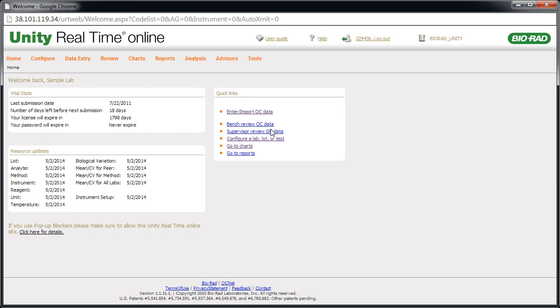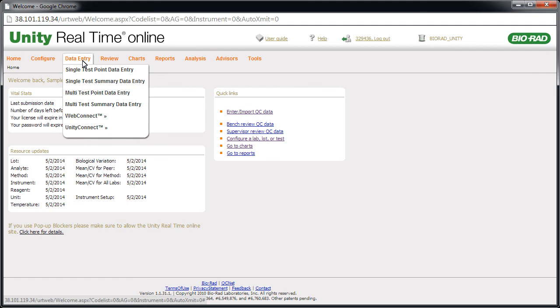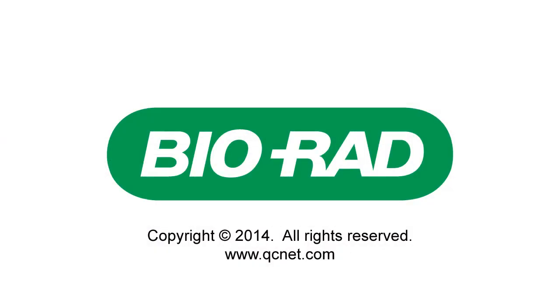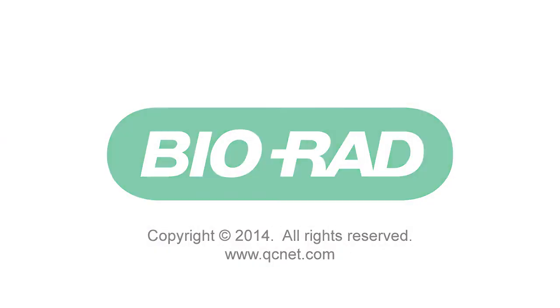Software functionality can be accessed with the menu bar. Continue your training by viewing Part 2.